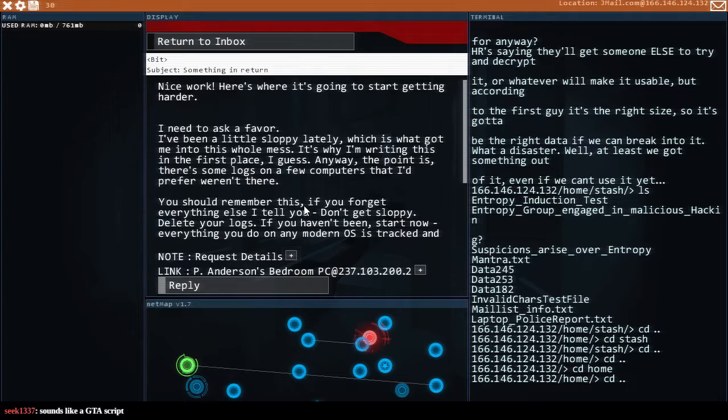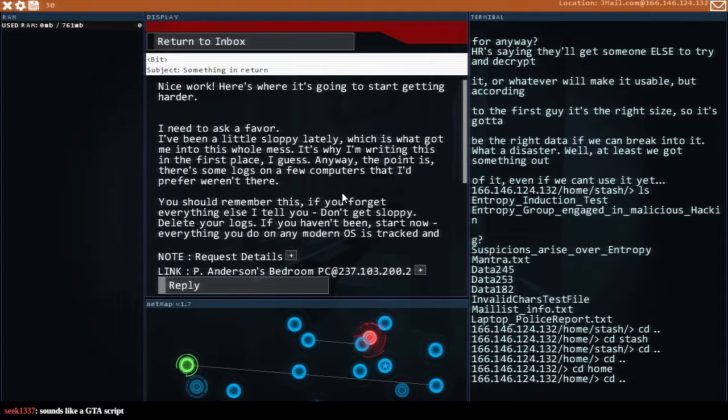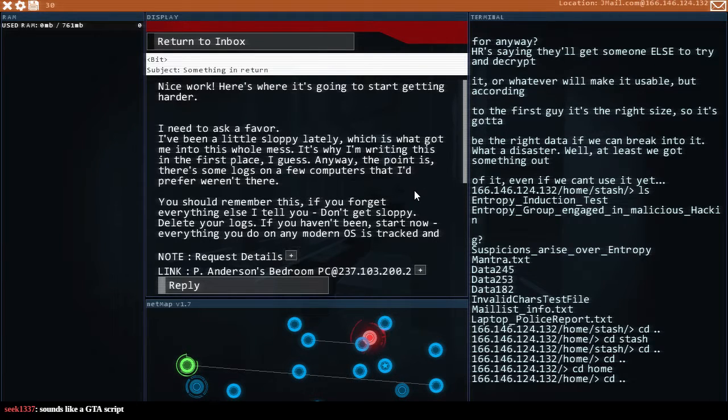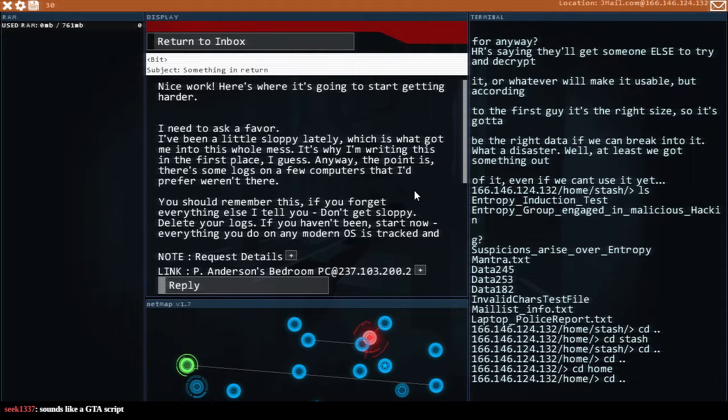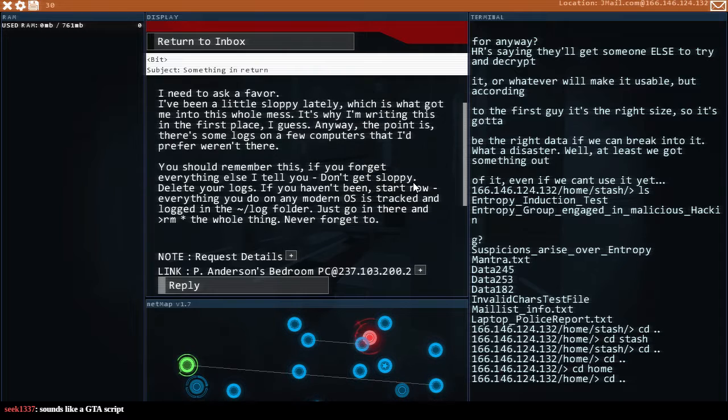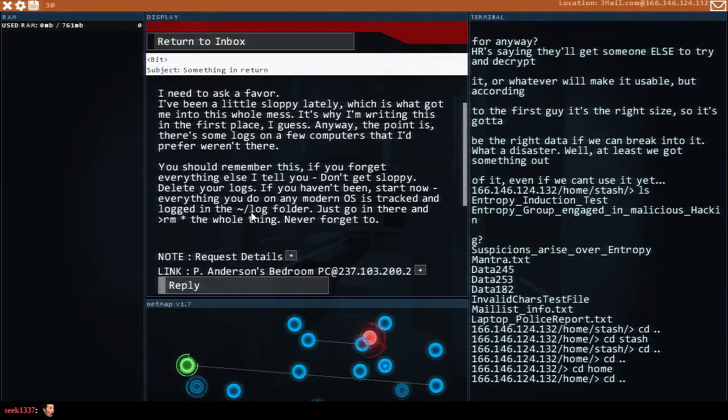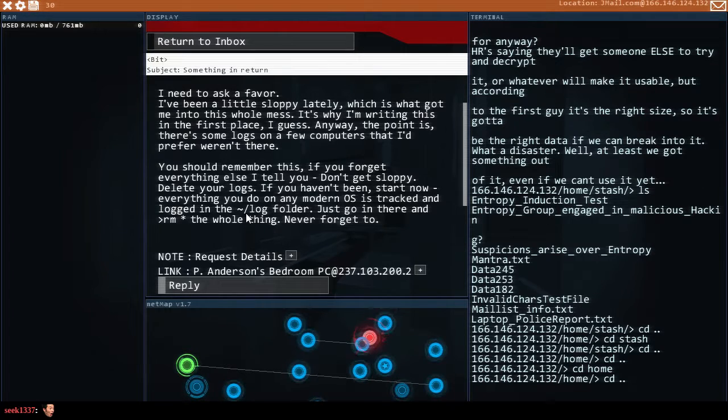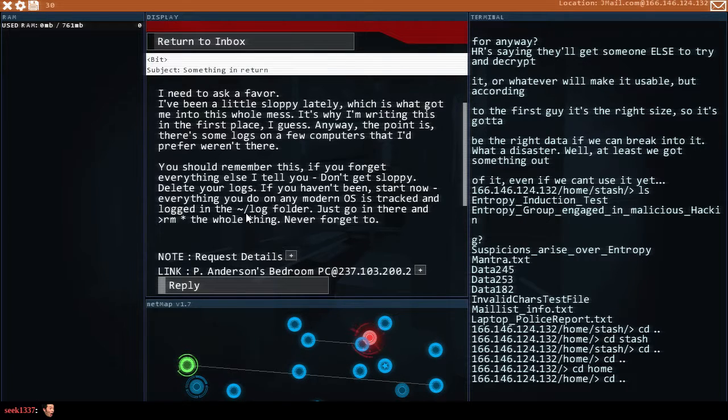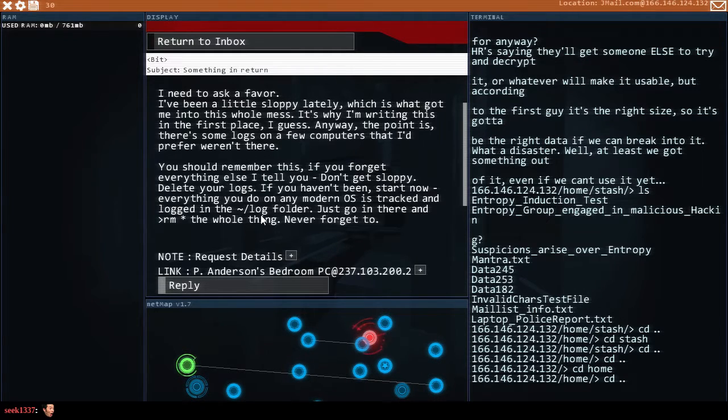Here's where I start getting harder. I have to ask a favor. I've been a little sloppy lately which is what got me into this whole mess. Anyway the point is there's some logs and a few computers that I prefer weren't there. You should remember this. If you forget everything else I tell you don't get sloppy. Delete your logs. If you haven't been start now. Everything you do on the modern OS is tracked and logged in tilda slash log. I mean I guess. Tilda slash log as in like the user space log directory.